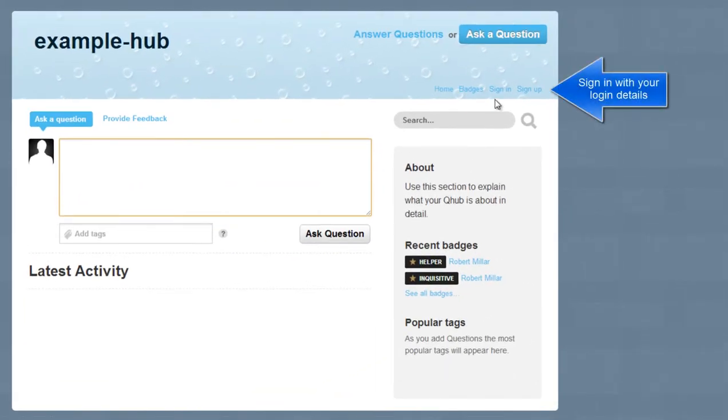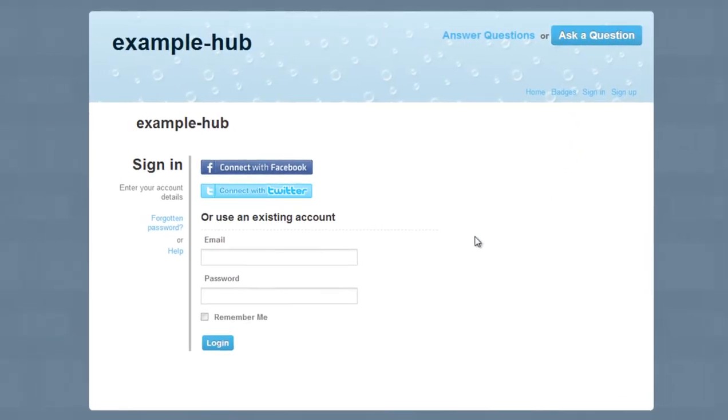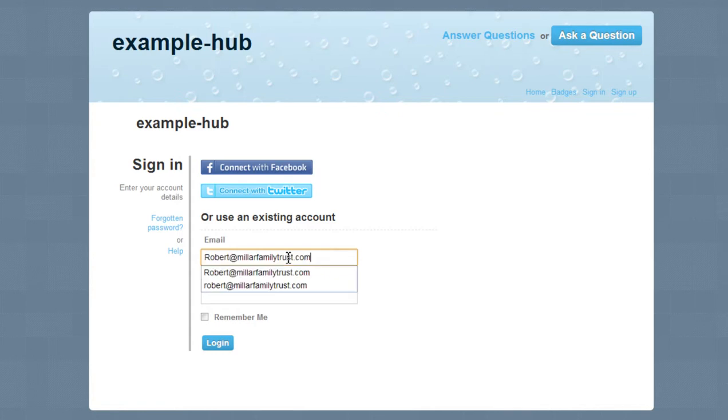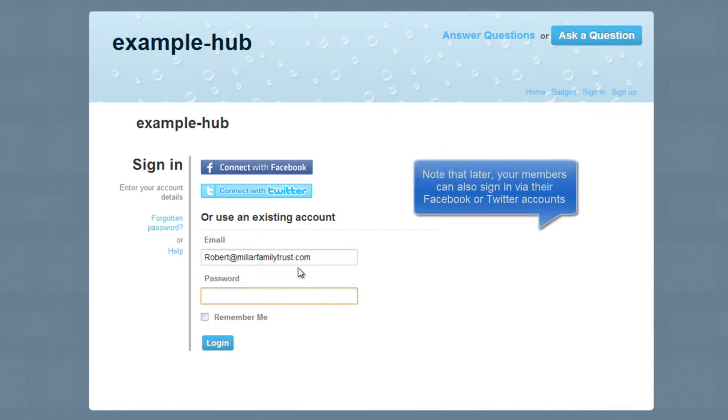Sign in with your login details here. Note that later, your members can also sign in via their Facebook or Twitter accounts.